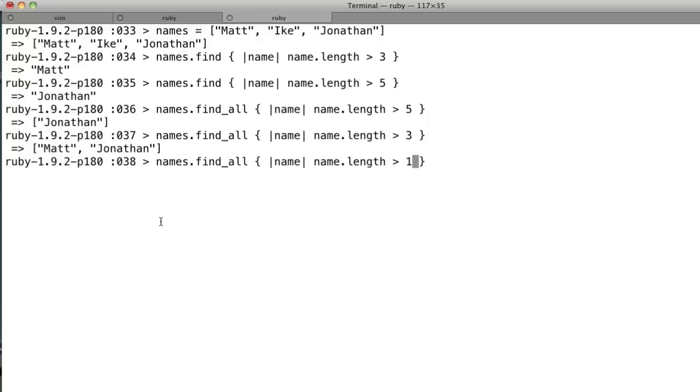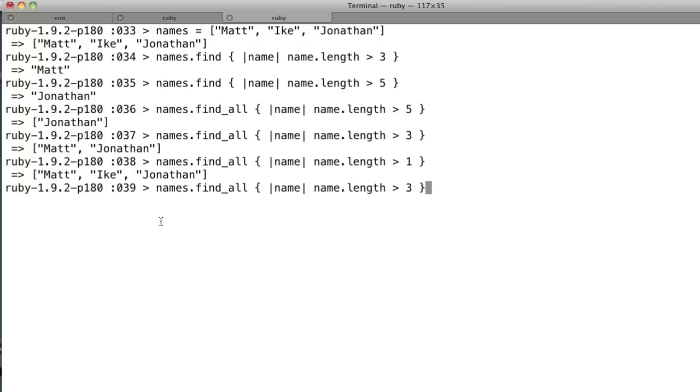Matt and Jonathan greater than one, and you have all three elements. And that's a pretty handy feature to be able to iterate over everything very quickly and just find what you're looking for.